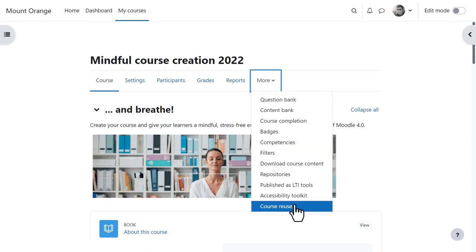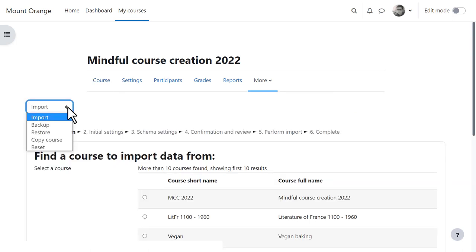He also finds the content bank and a new link Course Reuse. Here he can import, backup, restore, copy, or reset his course.